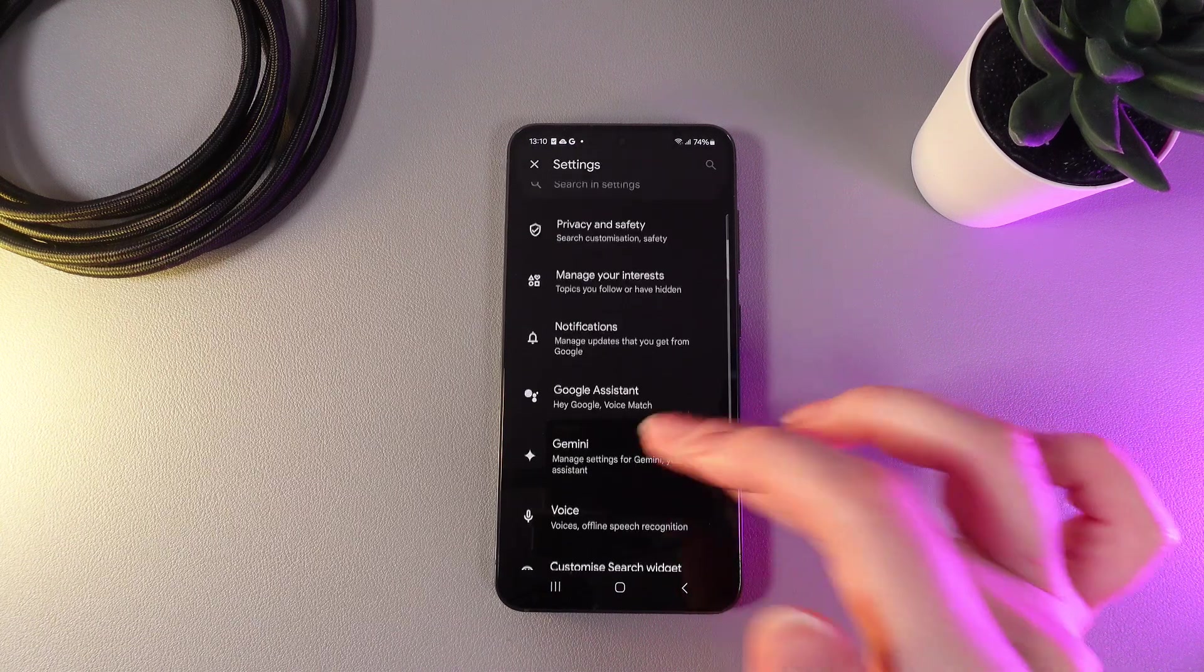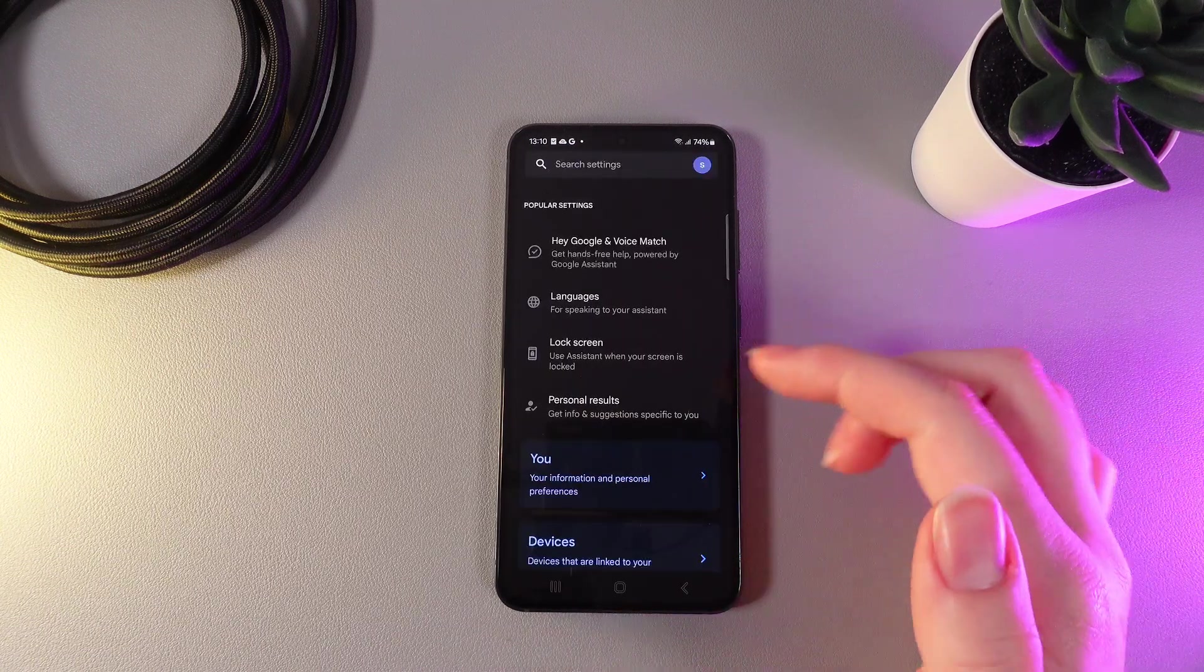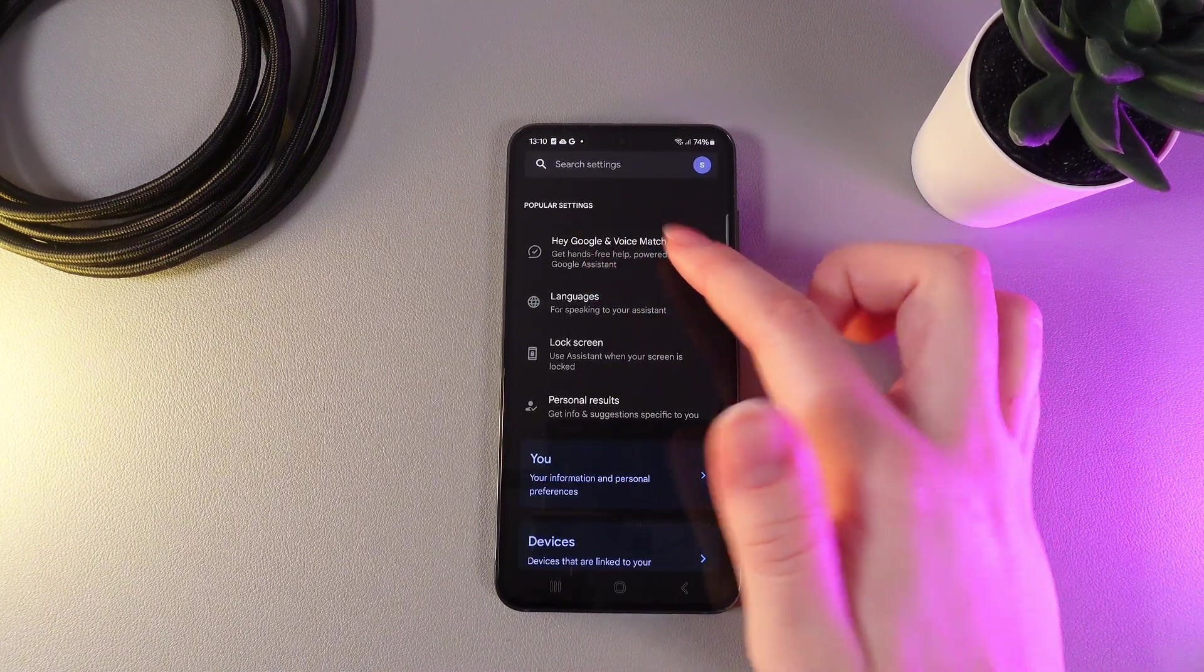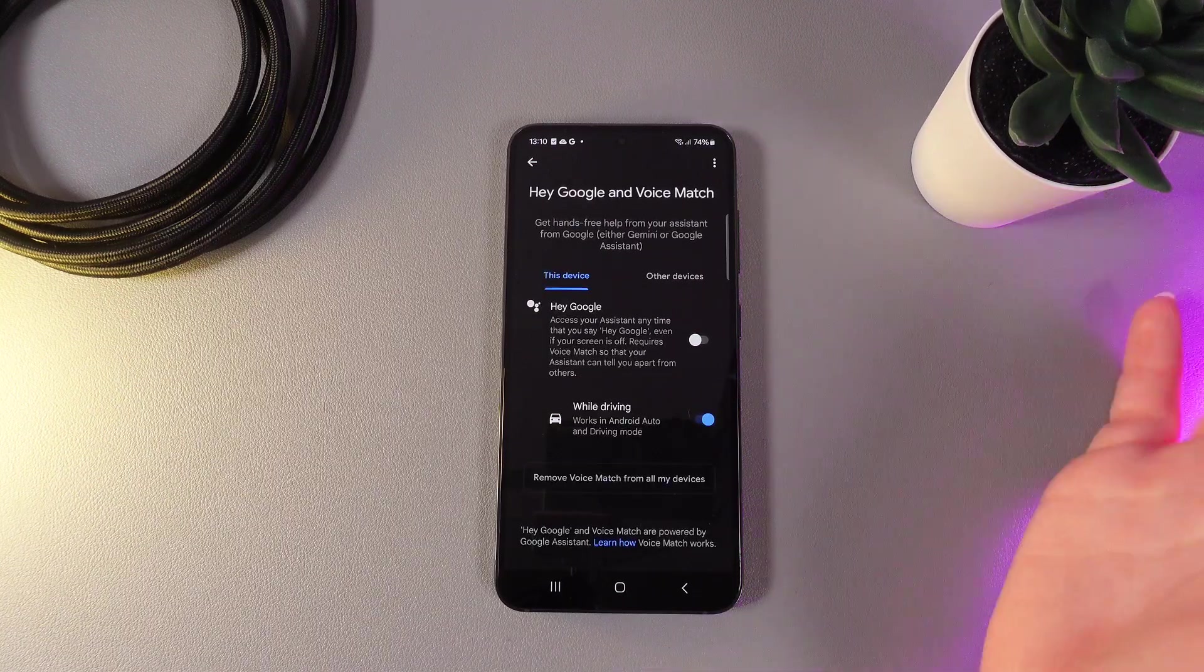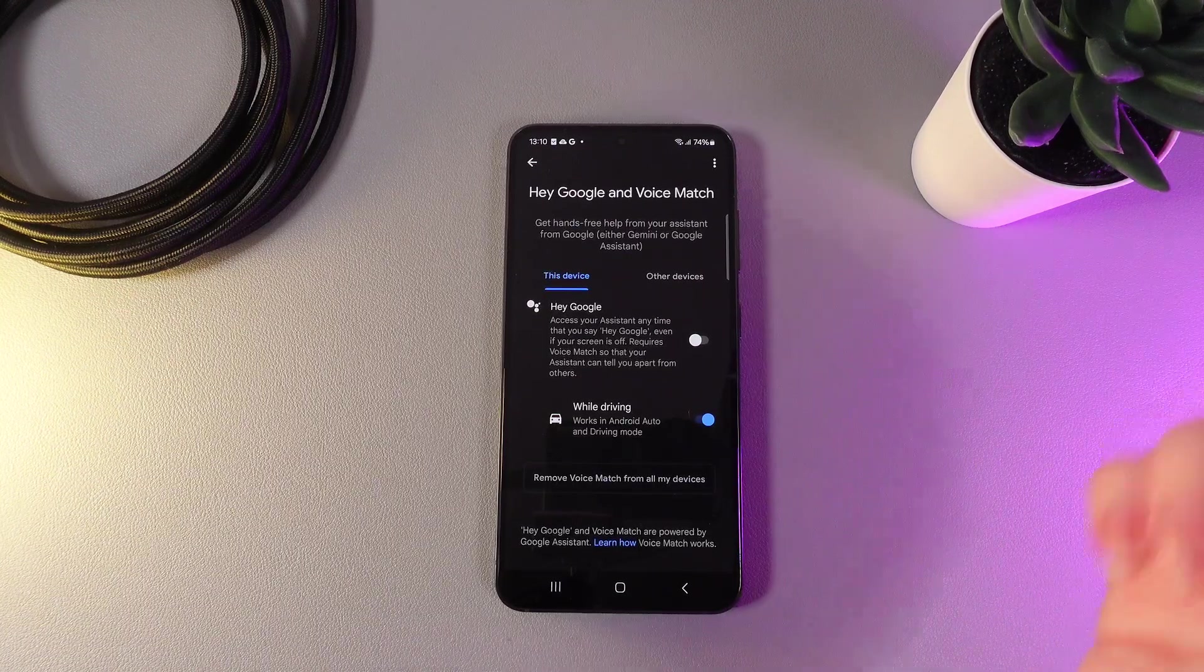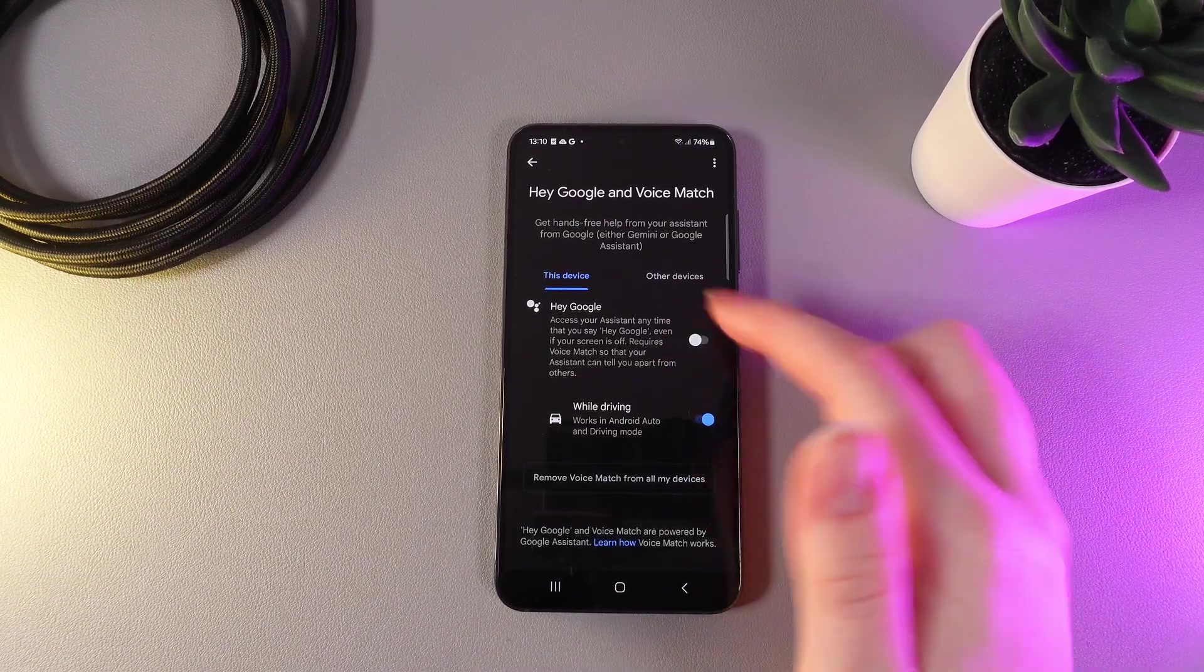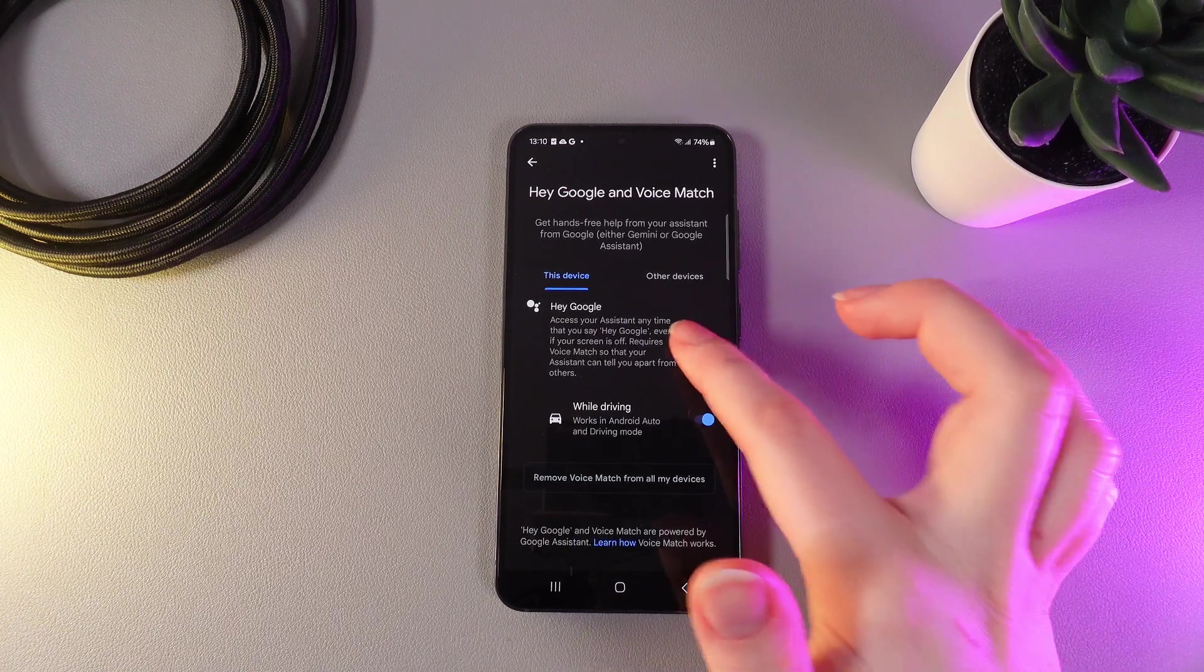then go to the Google Assistant, and here choose Hey Google and Voice Match. Click on it and if you would like to enable the Google Assistant, you would need to click on this slider which is currently gray.